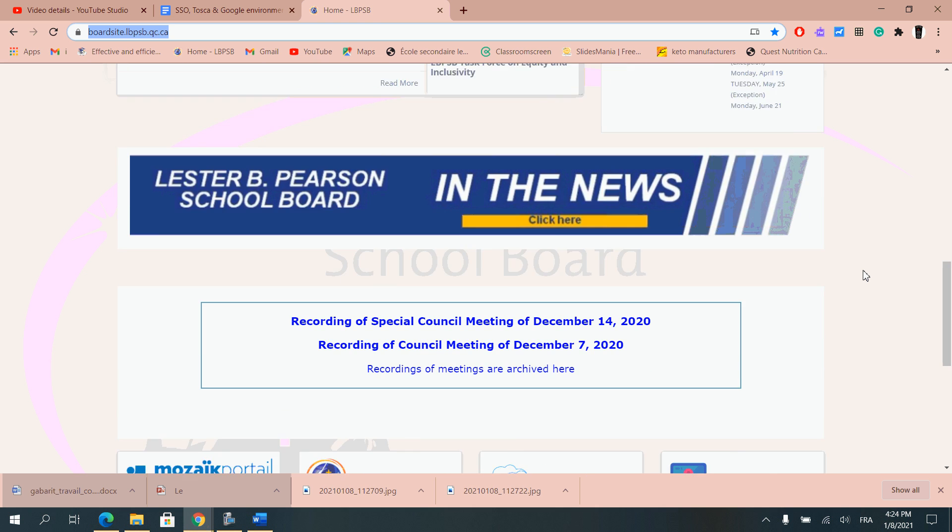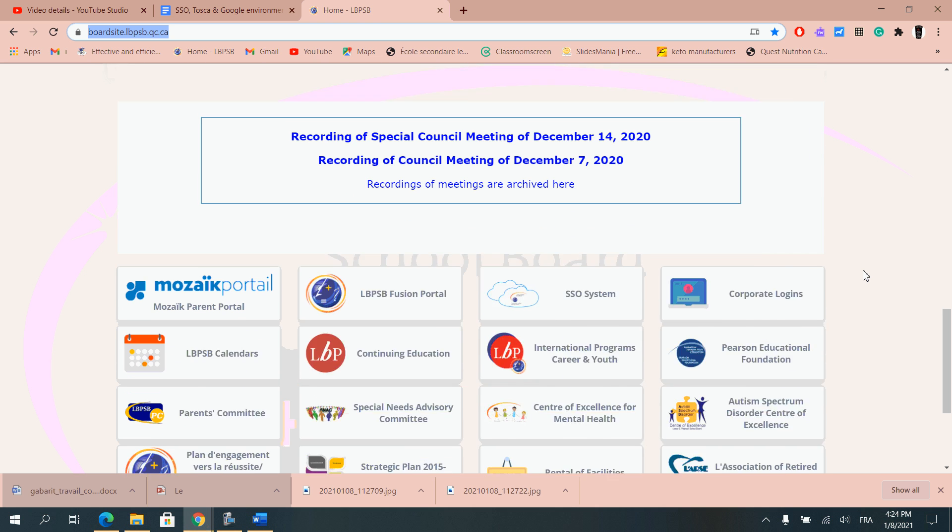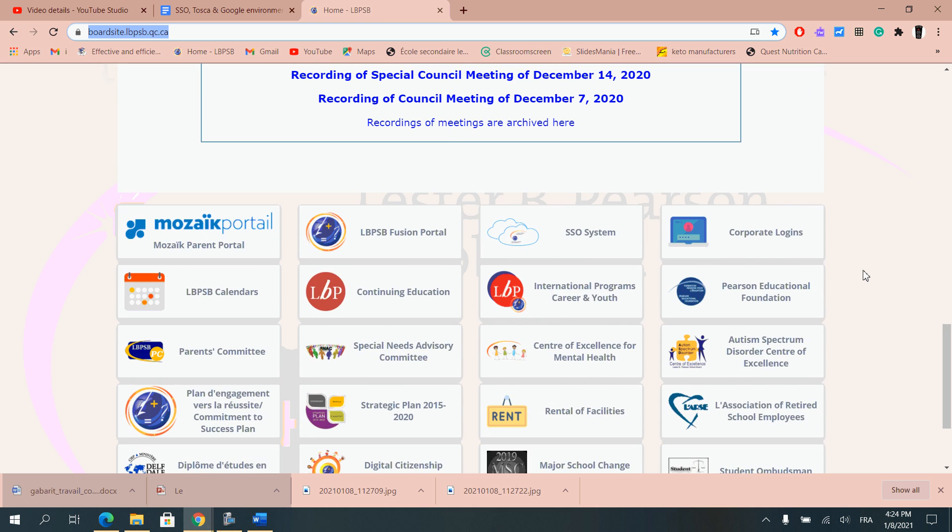Once you scroll down you will see that there are all kinds of widgets, two of them that we are most interested in: SSO system and continuing education.